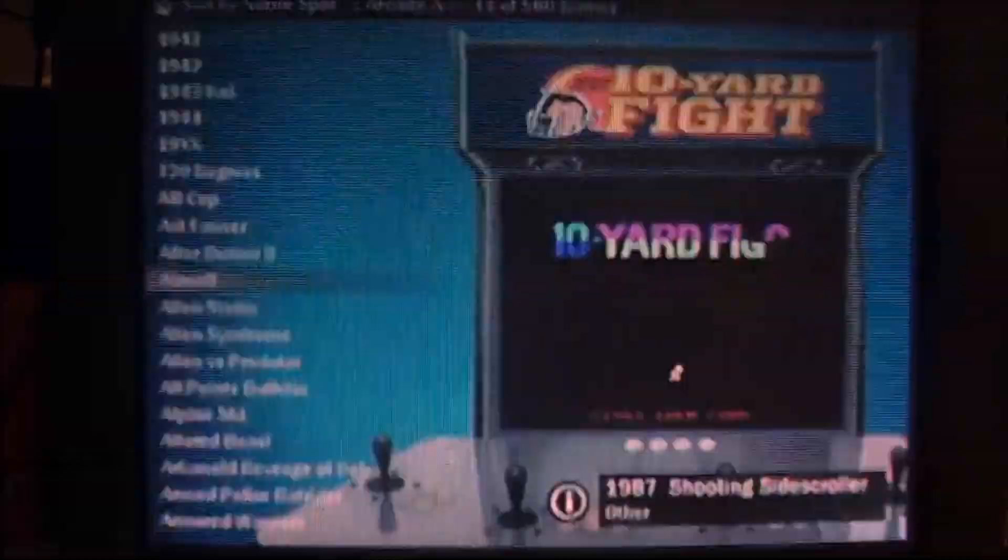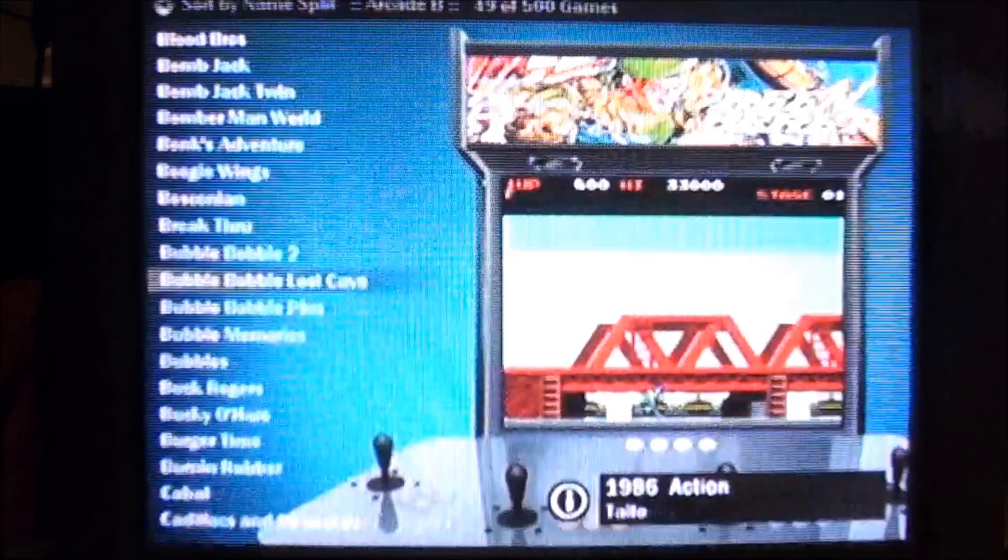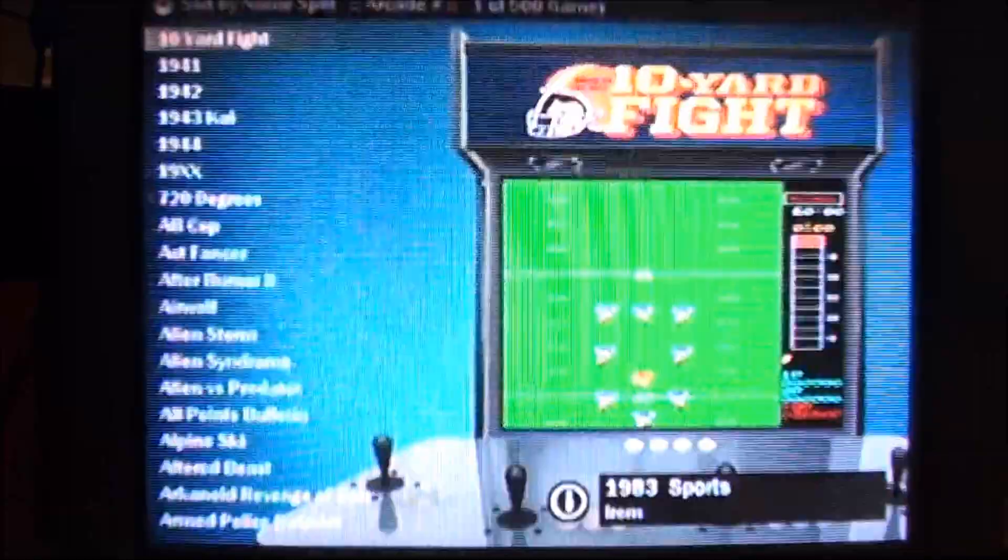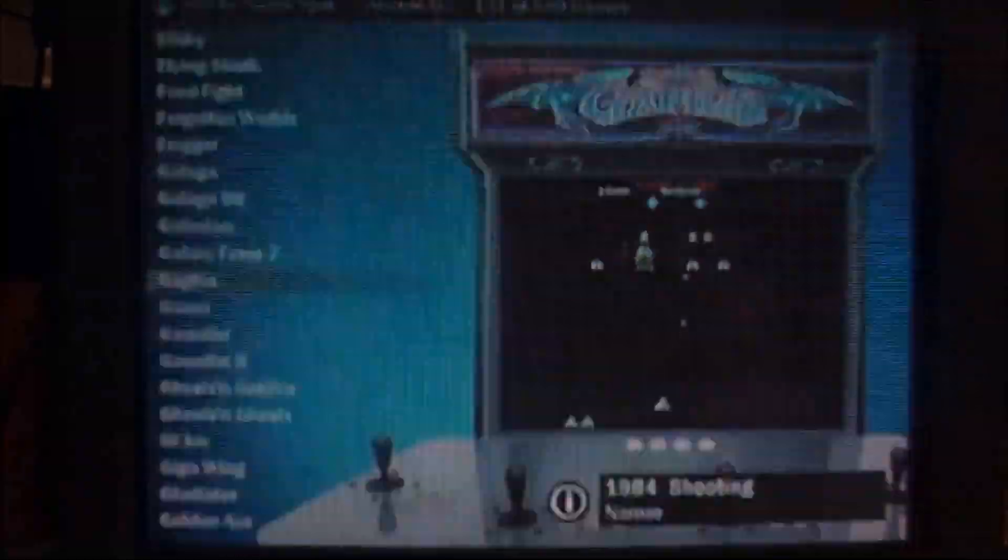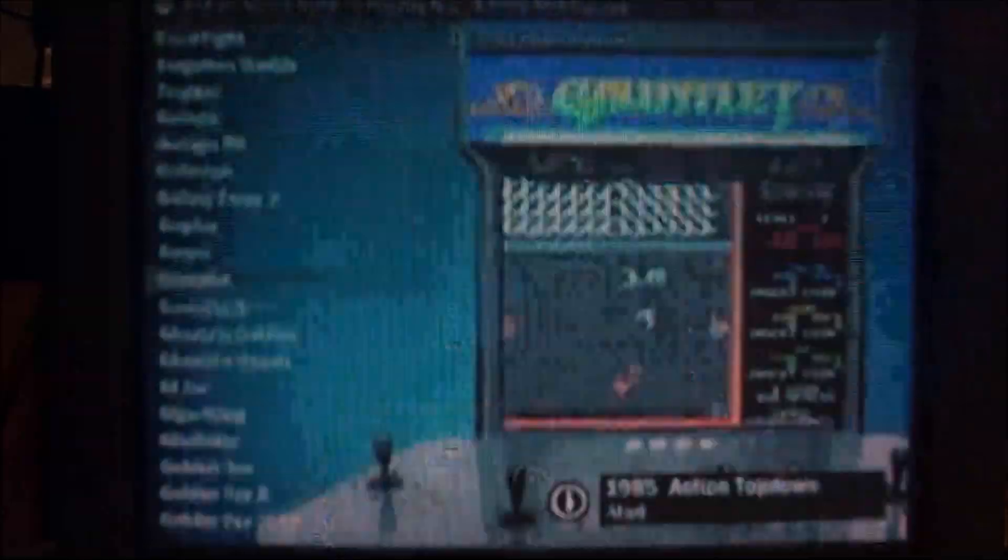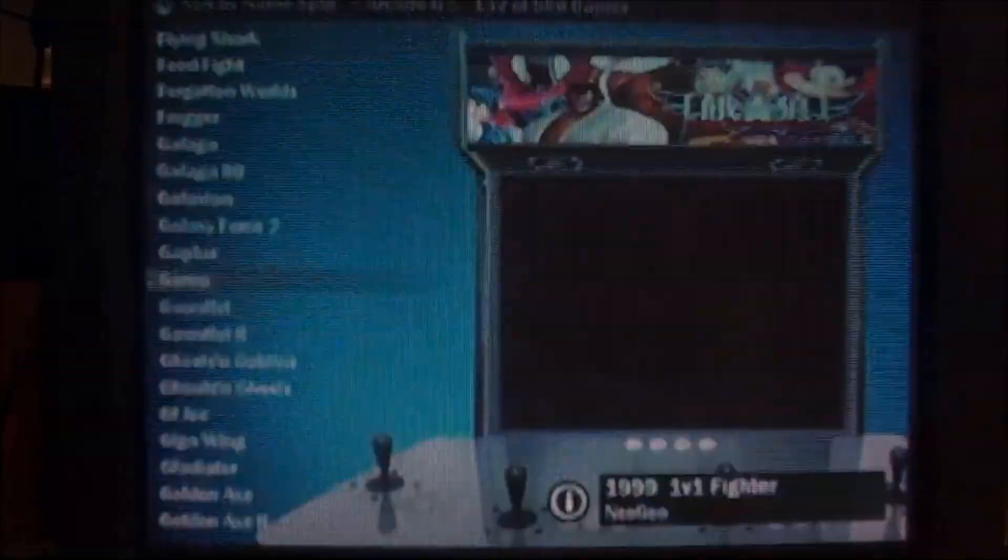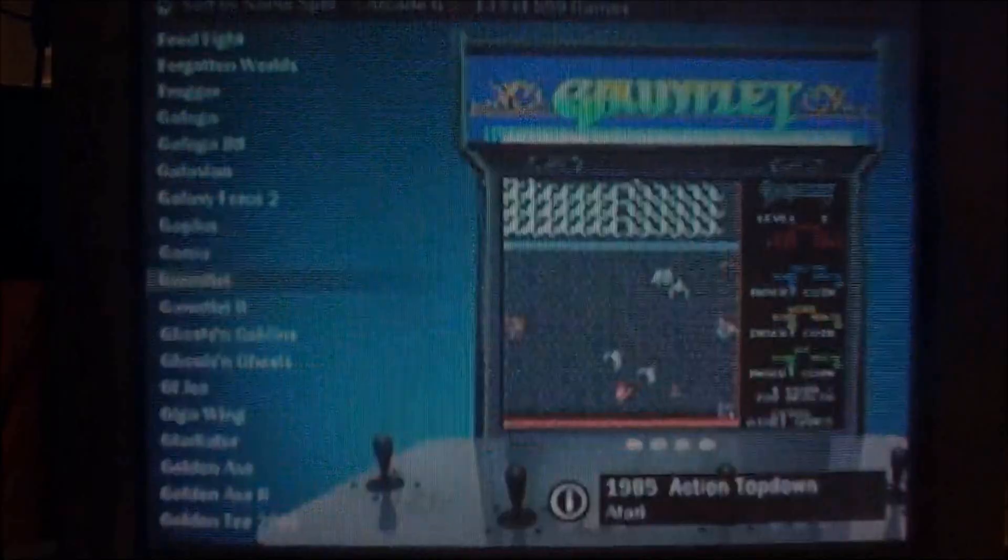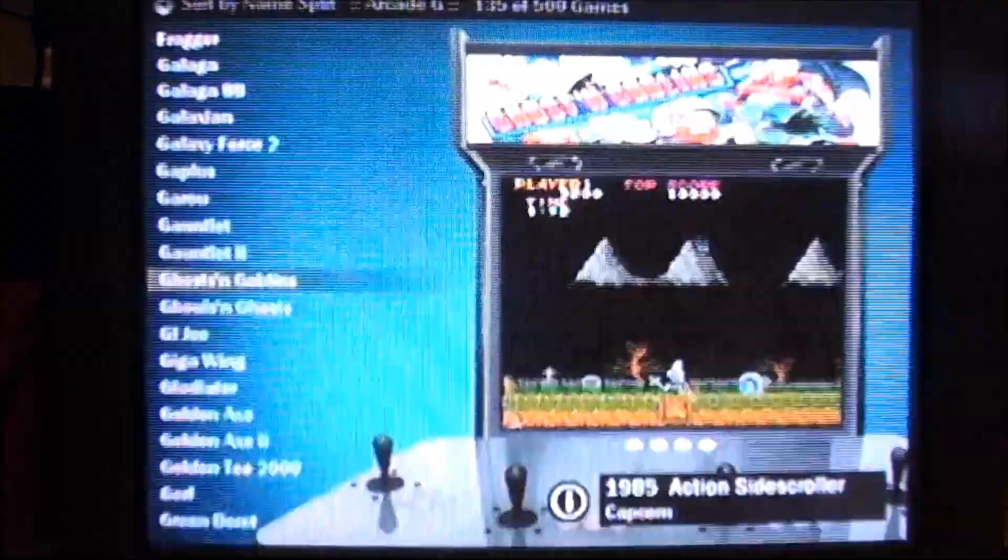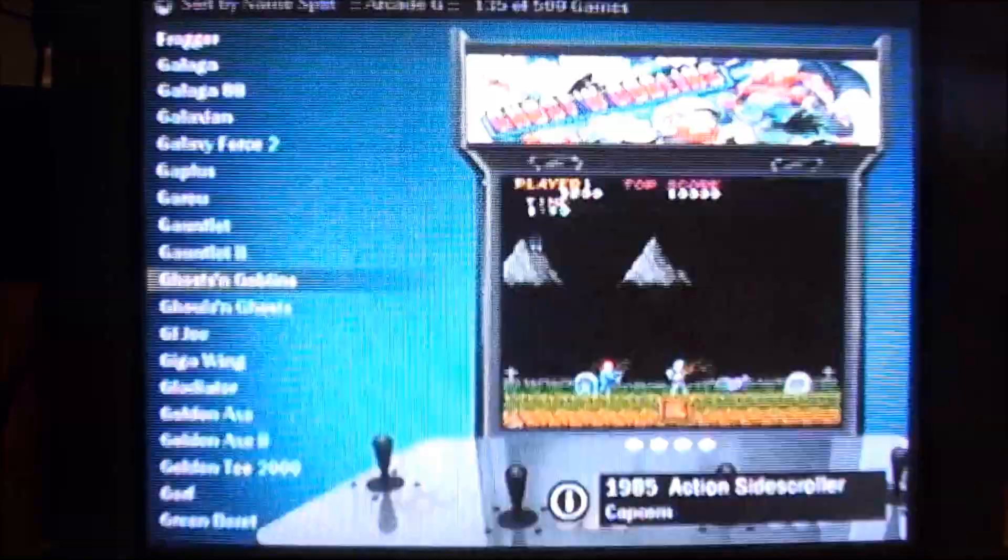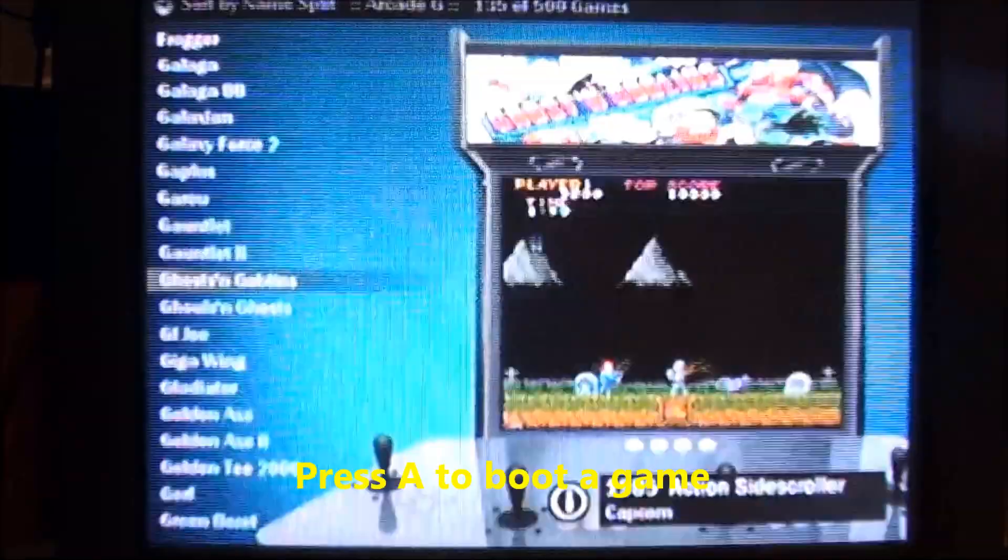And you can scroll through. It scrolls really quick. Through all the games. See there's Garun, which I took the game and the video out. So it's not there. So if you want to just see how it works, you can hit A and your Ghost and Goblins and go right into it.